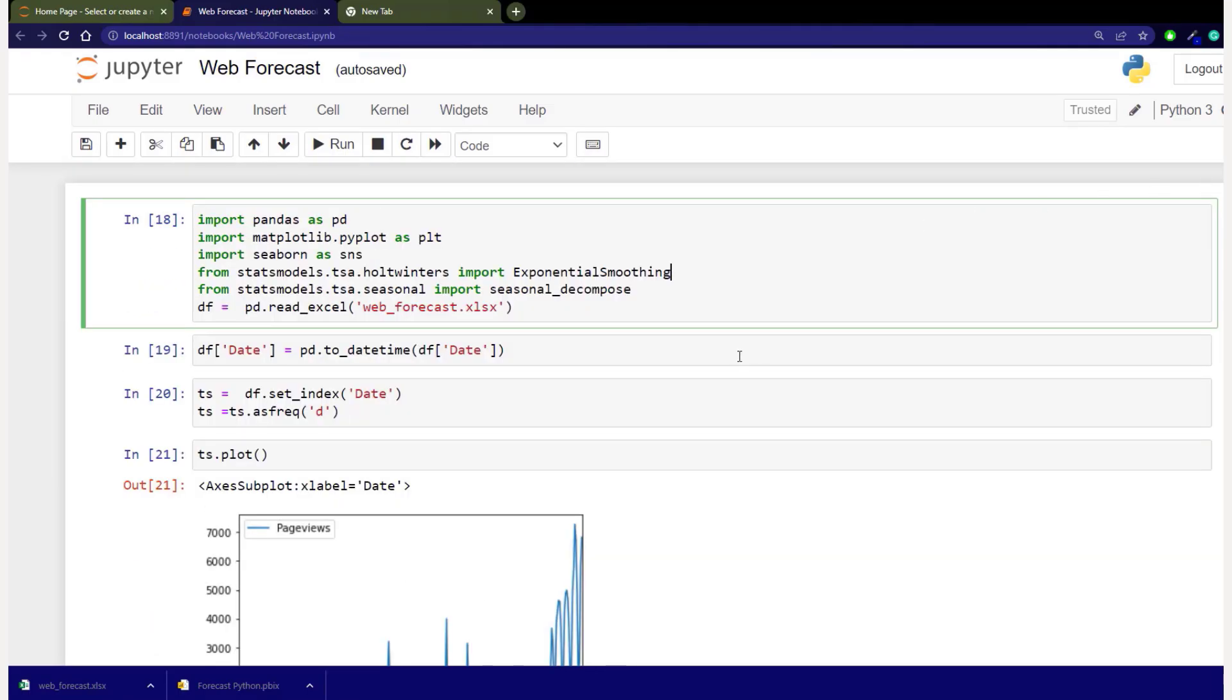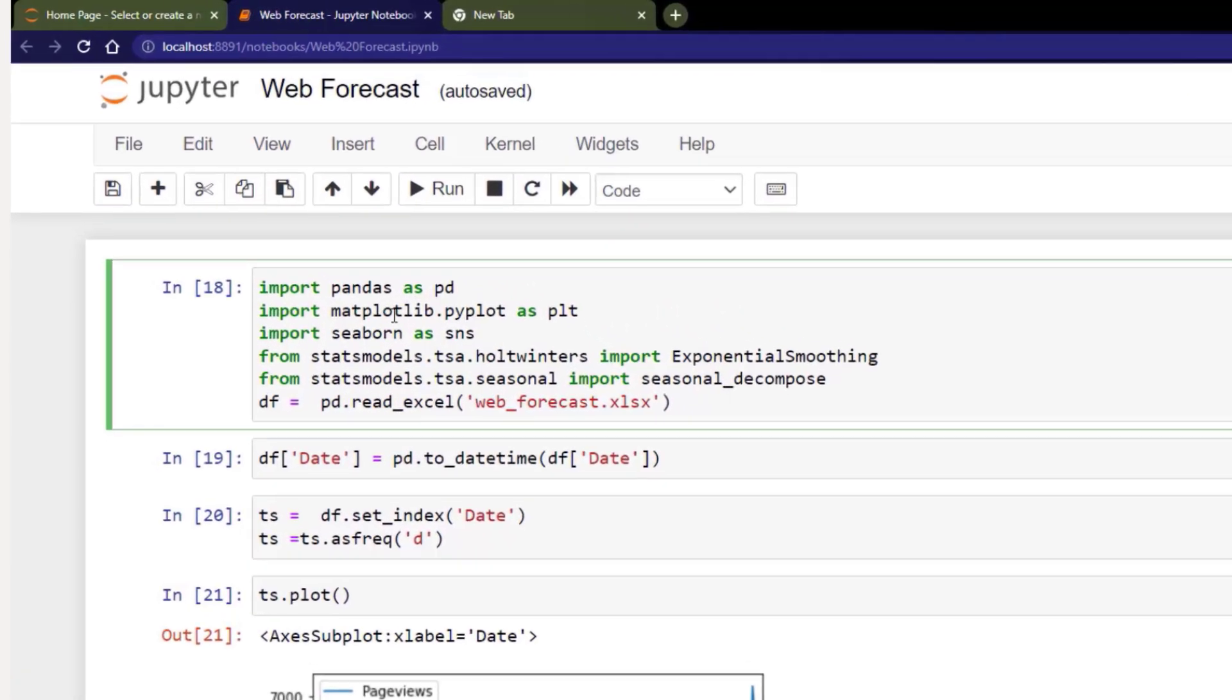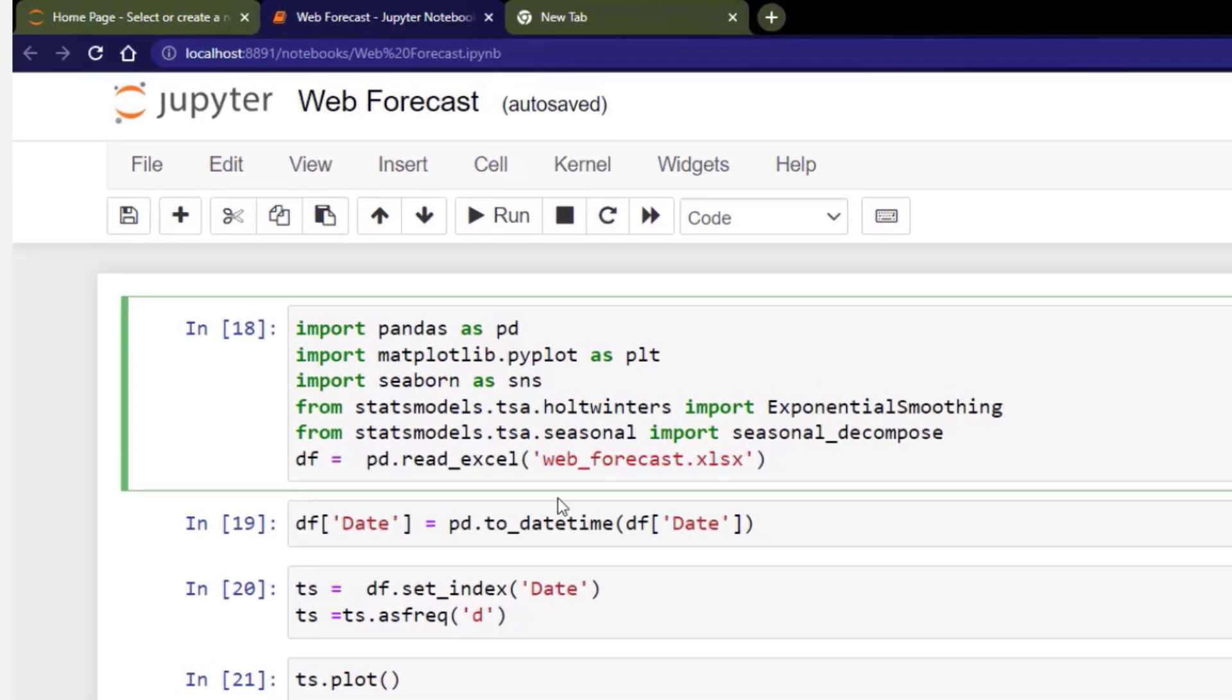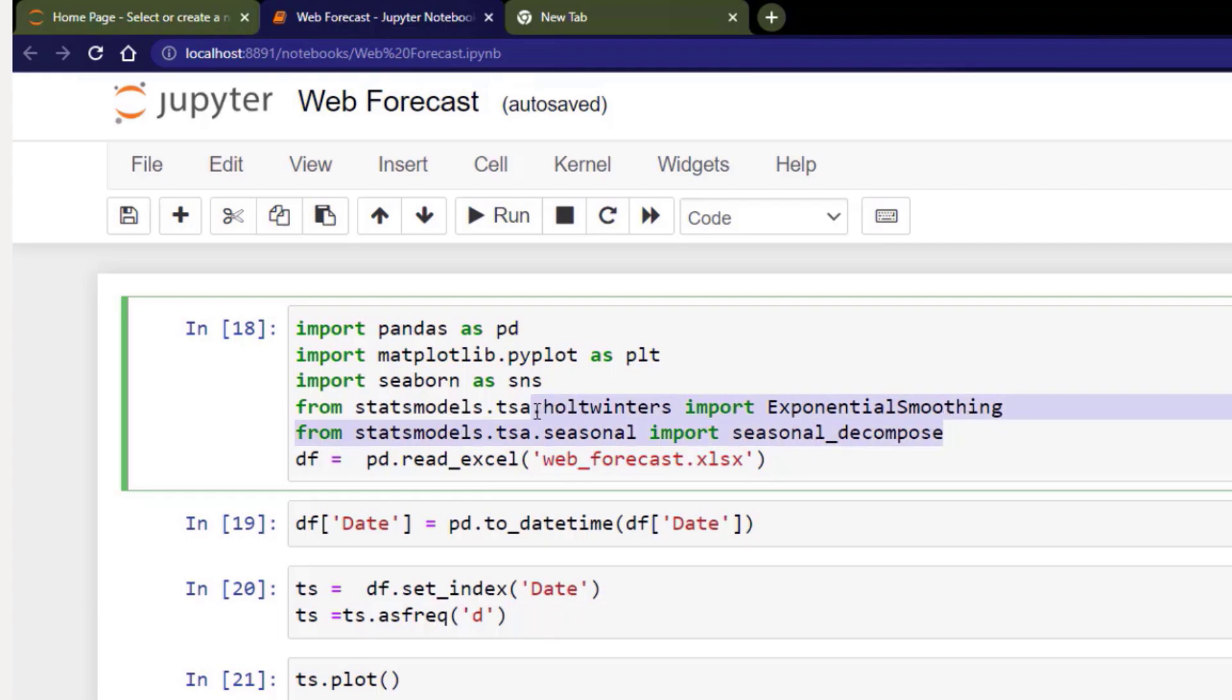So what we're doing in our Jupyter Notebook, we're just bringing in the data that we need. We're bringing in pandas, matplotlib, seaborn, which we won't use, but the model we're using is exponential smoothing. Now there are other models we can use that will probably be much more accurate, but they will take a little bit more optimization. Then I'm bringing in seasonal decompose because I want to show you how we can see the seasonality and trend. And then I'm reading our data and using the web forecast here.